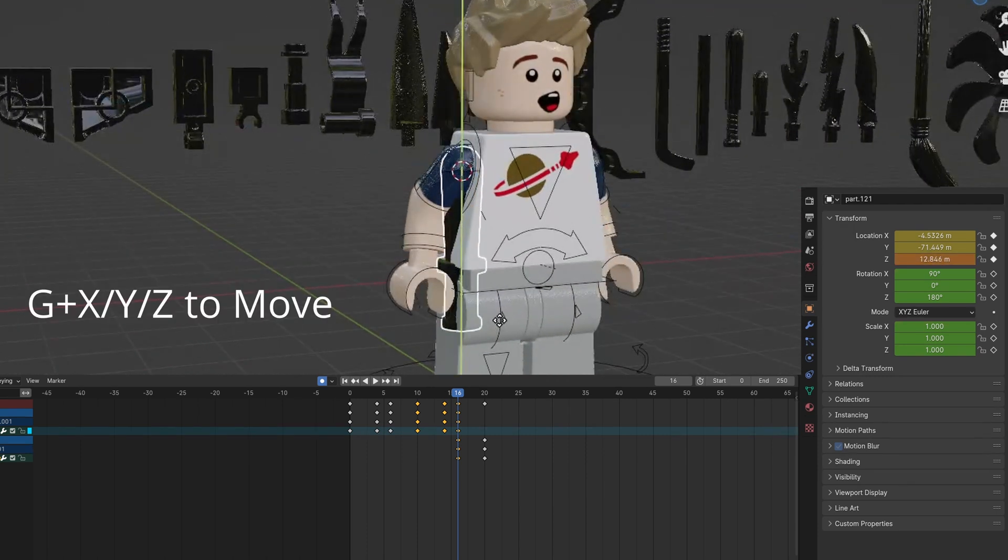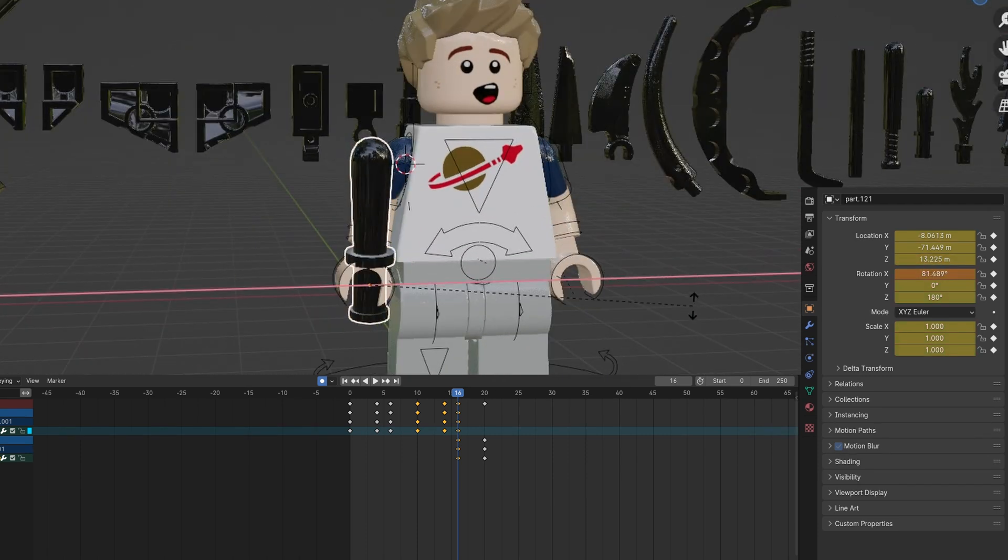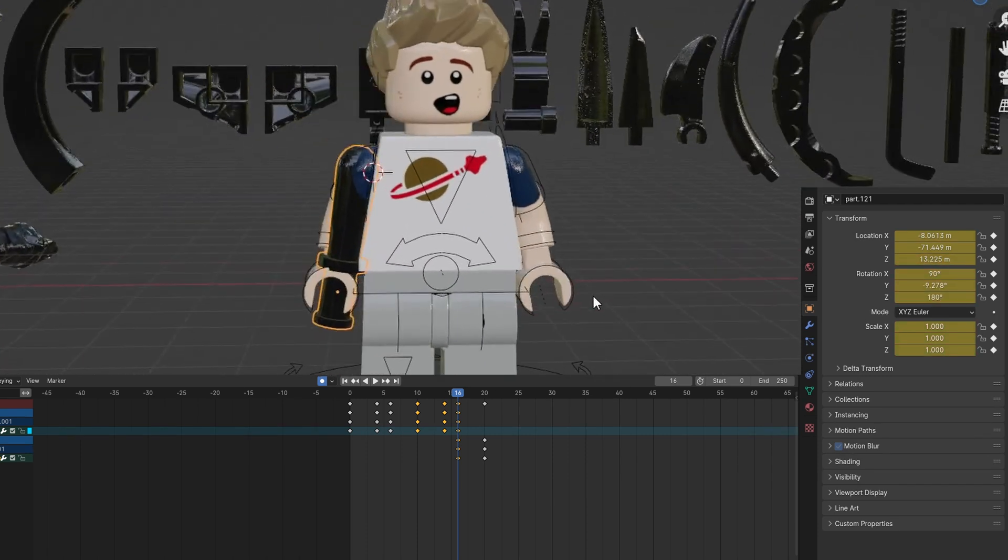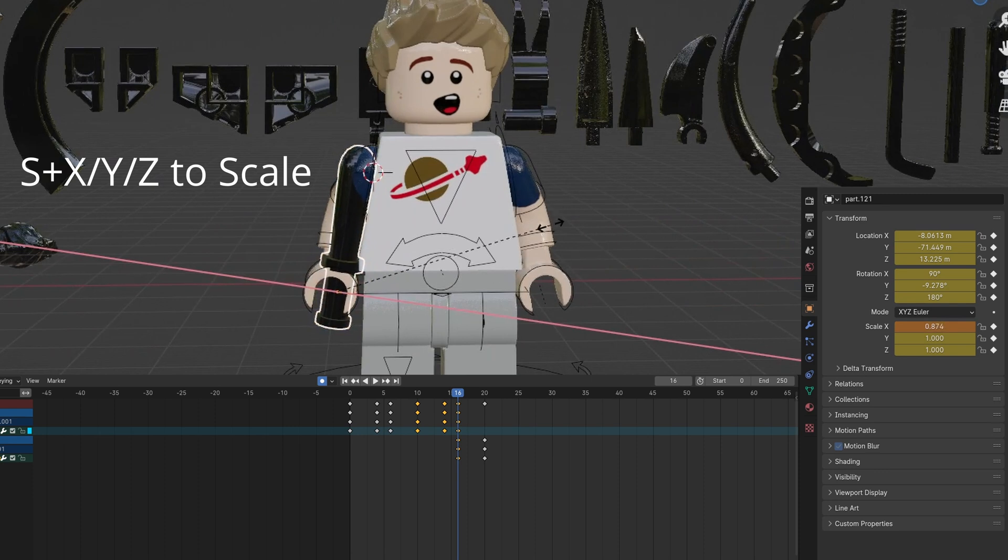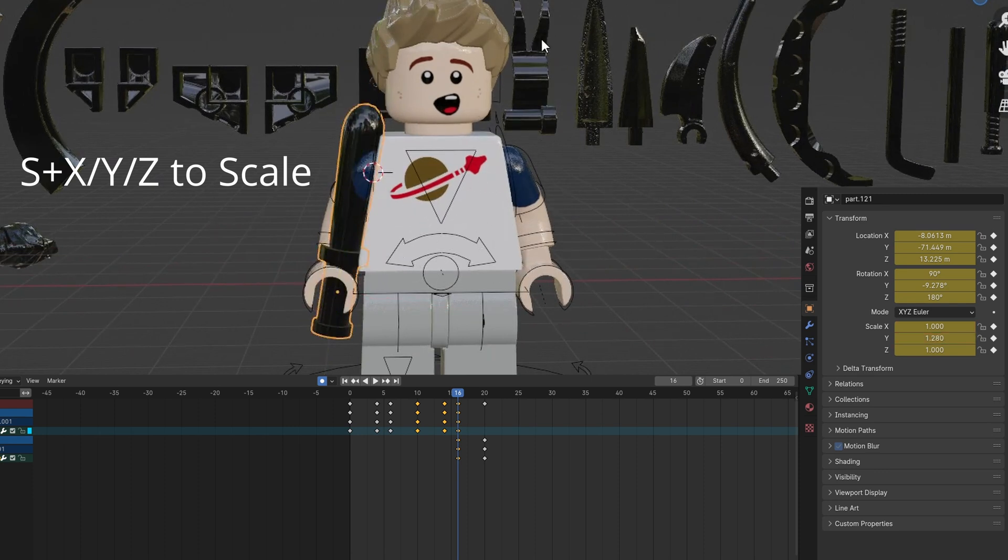Use G to align it with the arm. You can scale it with S to make it the desired arm length.